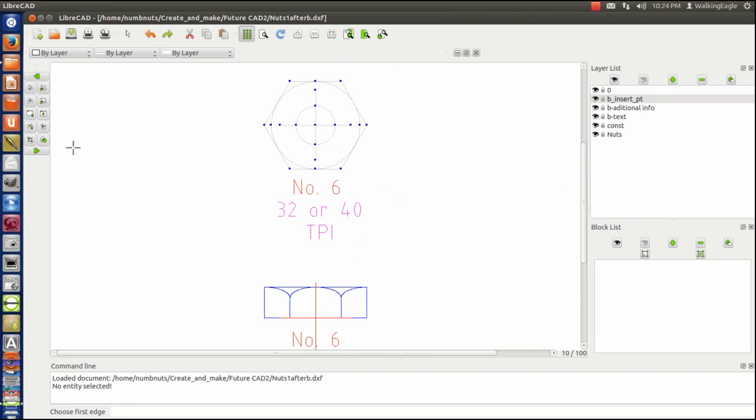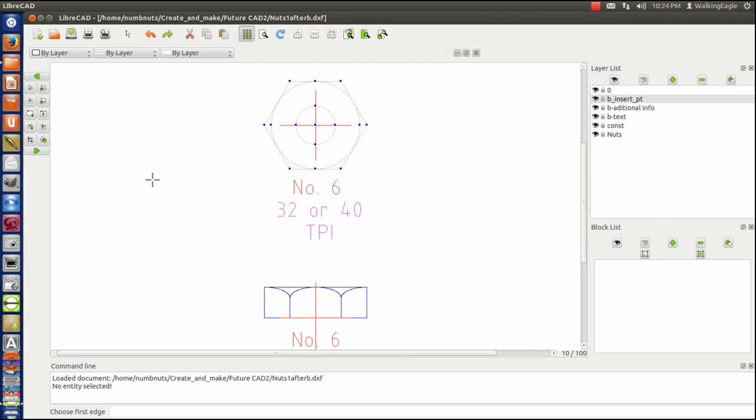And then I want to deselect, which I believe is this one. I want to deselect those crosshairs. So now only the block, only the nut will be the block.